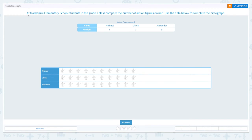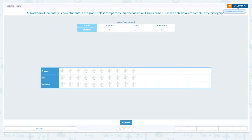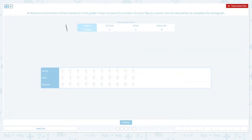Create pictographs. At McKinsey Elementary School, students in the grade 2 class compared the number of action figures owned. Use the data below to complete the pictograph. A pictograph is a way of showing data using pictures and images. This is the data and this is the pictograph. This data shows the number of action figures each student owned.